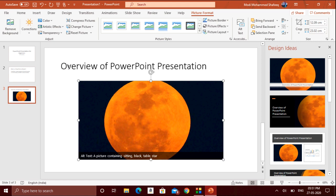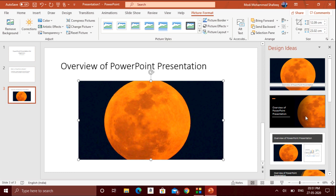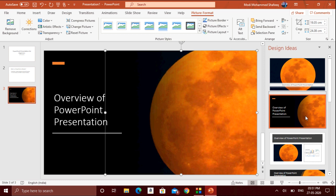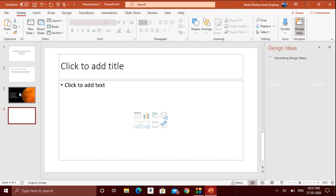One advantage in newer versions of Microsoft PowerPoint is that it automatically gives you a lot of Design Ideas. If you select a design option, the picture will be repositioned and the title will also be redesigned to make your PowerPoint look more polished and visually appealing instead of the normal default design.